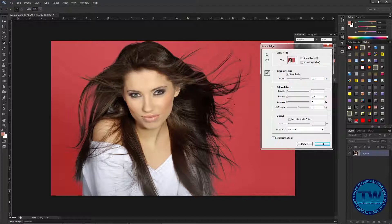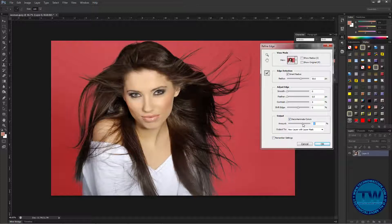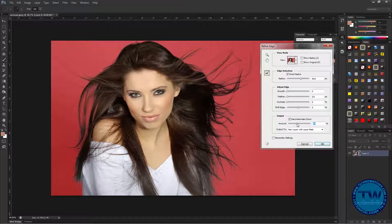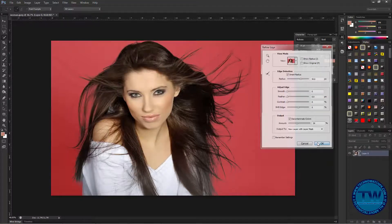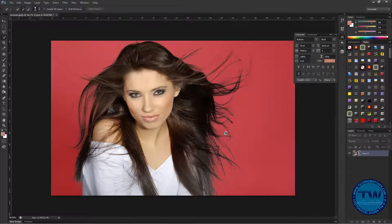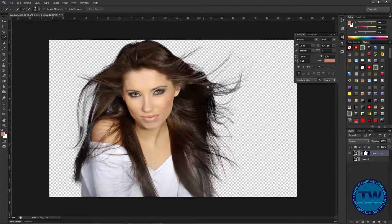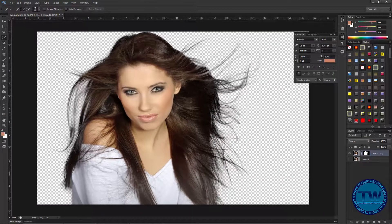After doing this, I'm going to choose this option, keep the settings here, and click OK. Now you can see that we have removed the background of our image.